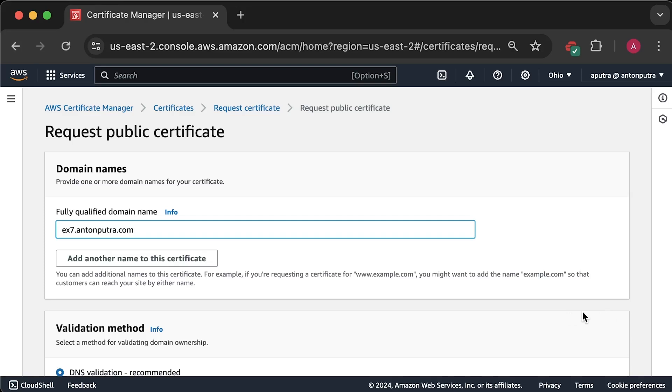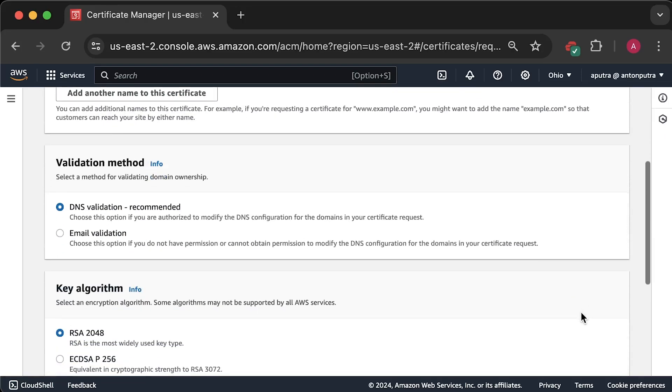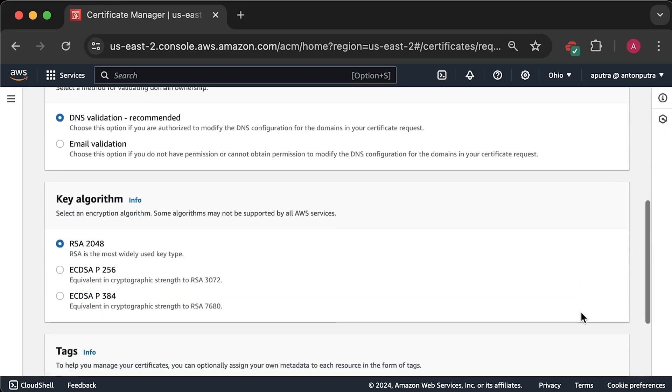Next, we select DNS validation and use default RSA key type. Now, we have created the certificate request.